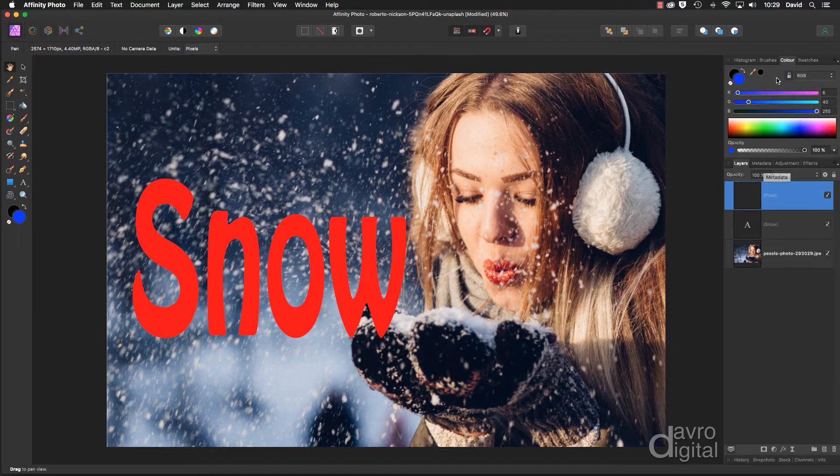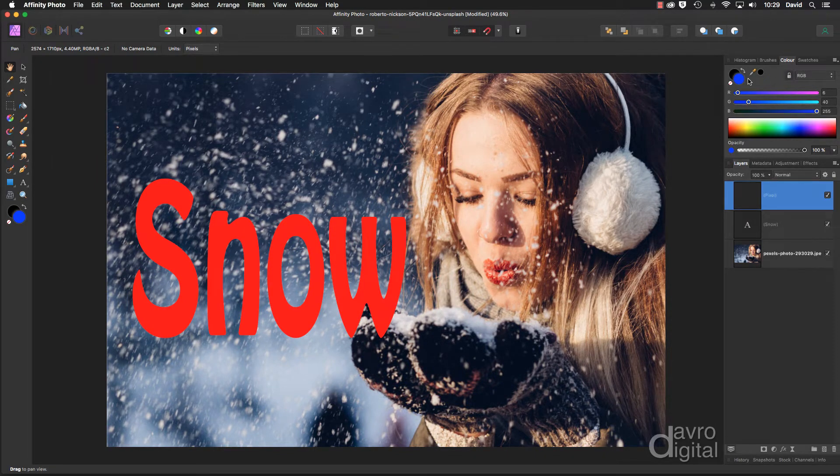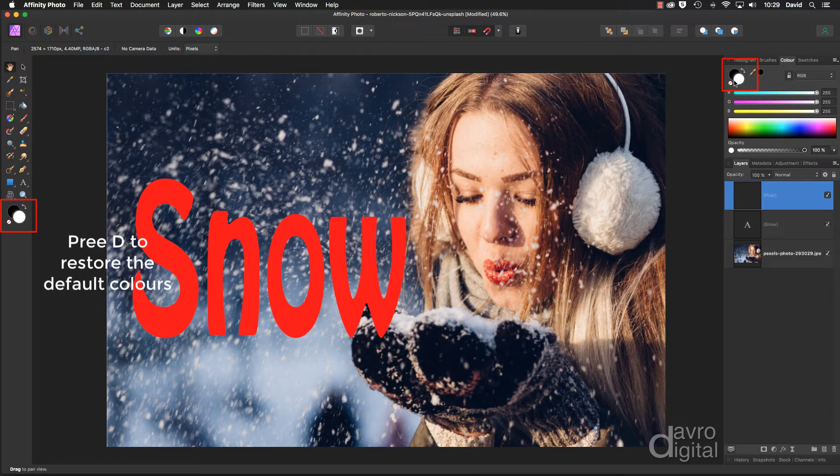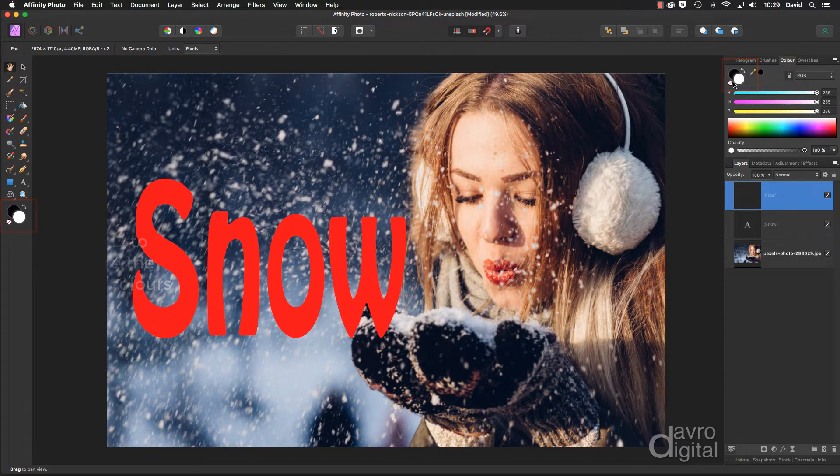Next, under the color panel, make sure you've got the default colors. Any other colors, press D on the keyboard to restore those default colors.